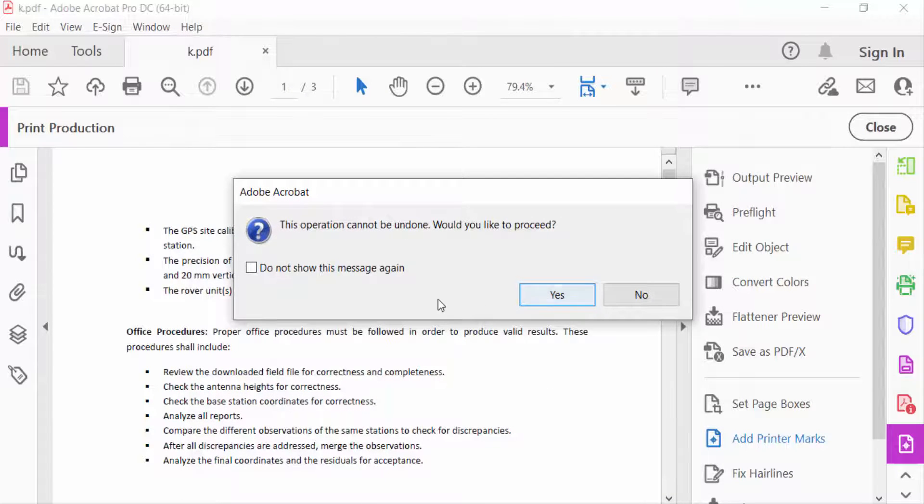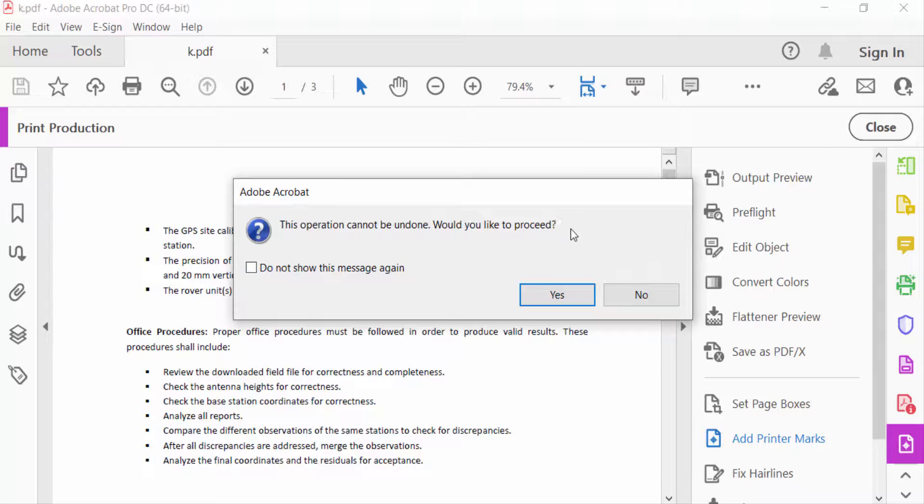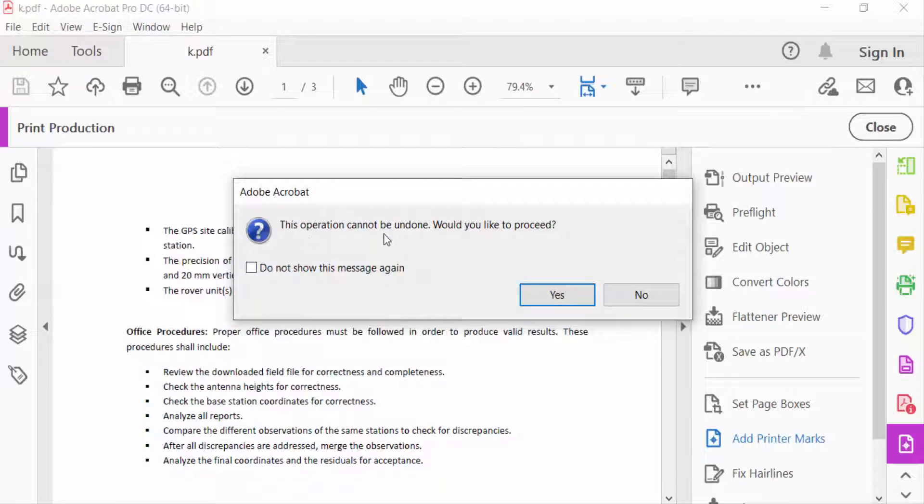You will see a notification: 'This operation cannot be undone. Would you like to proceed?' I select Yes.